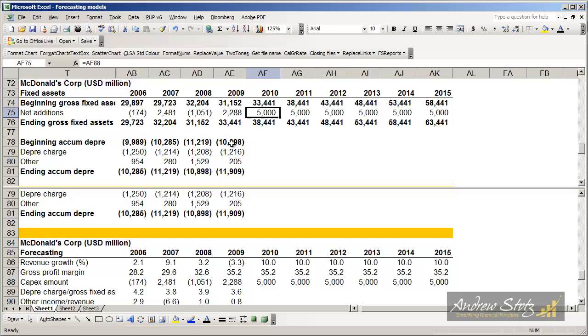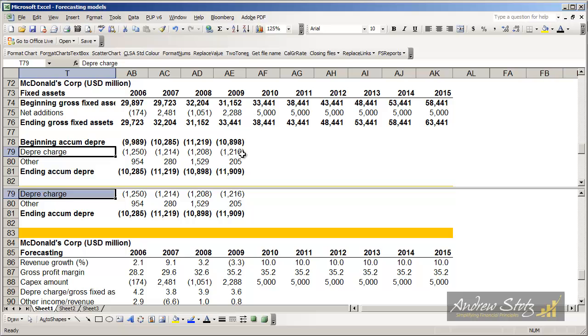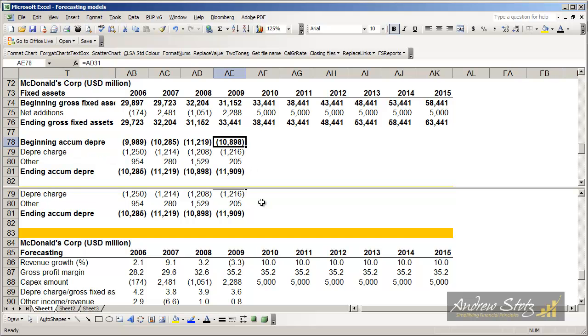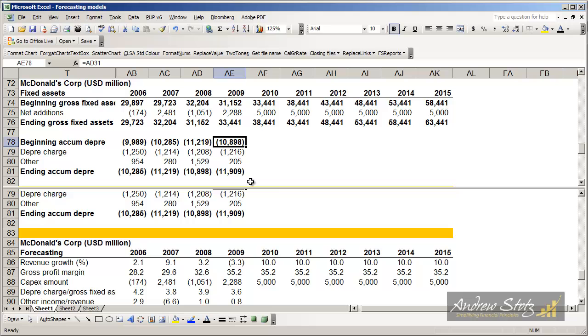Now the next part is to look at accumulated depreciation. We can see the prior period's ending accumulated depreciation is where we start for the 2009 period. And then we have a depreciation charge right here which increases the amount of accumulated depreciation. And then there's others, other items that happen, maybe the sale of assets and things like that cause changes in accumulated depreciation. But for right now we'll keep it simple and just call it other. Now what that gets us is our ending or year ending accumulated depreciation which we can just pull up into the next year, 2010.